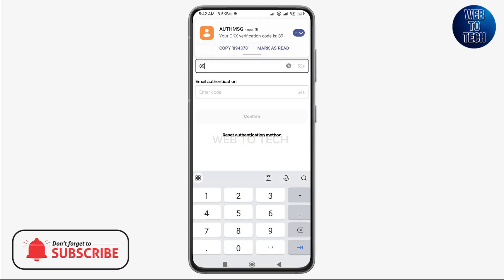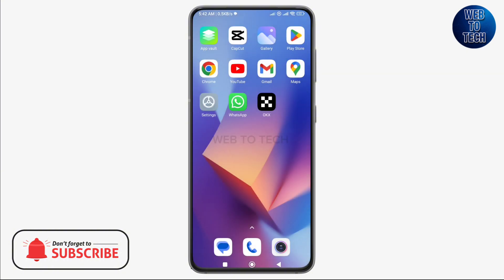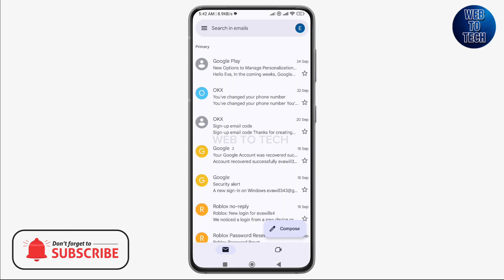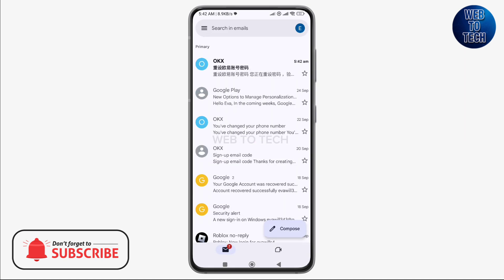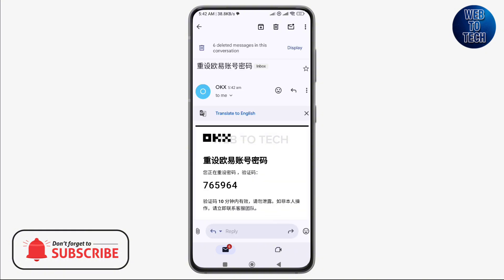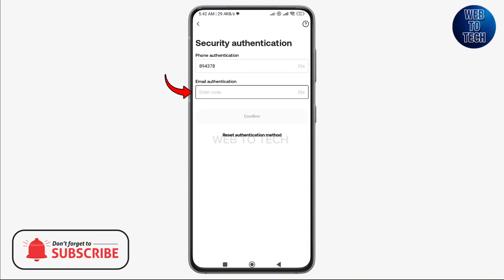Once you are done, tap on confirm. Now finally it will ask you to create a new password. You need to create a strong password that complies with all the conditions. Enter your new password again to confirm. If you've entered the right password, it will be a match. As you can see, it's a match here. To continue, let's tap on next.